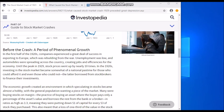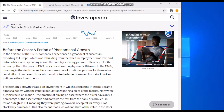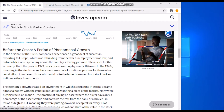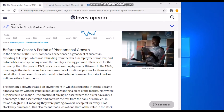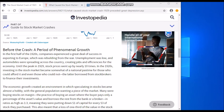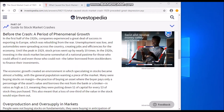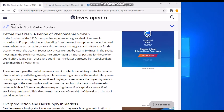Before the crash, there was a period of phenomenal growth in the first half of the 1920s. Companies experienced great success exporting to Europe, which was rebuilding from the war. Unemployment was low, and automobiles were spreading across the country, creating jobs and efficiencies for the economy, until the peak of 1929 when stock prices had gone up by nearly 10 times.